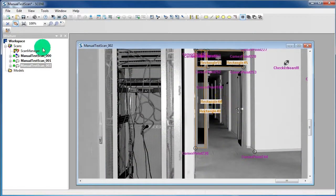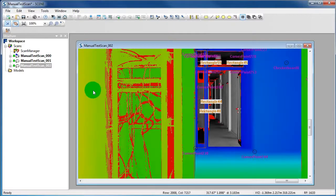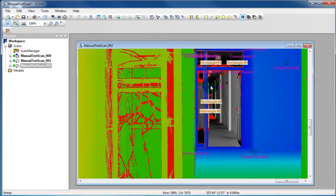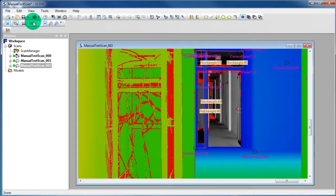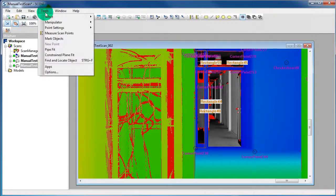Here you can see a corridor. Then select the icon Mark Range on and off in the toolbar. You will see all points within a distance of 10 meters are colored.